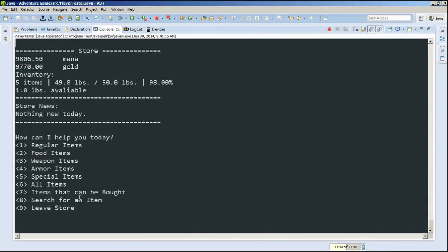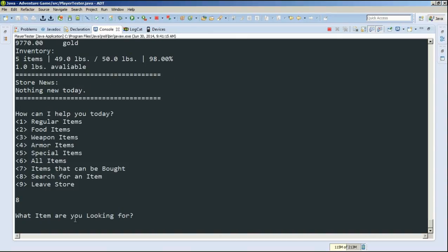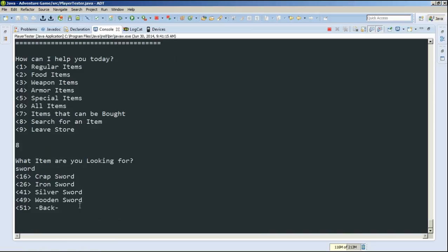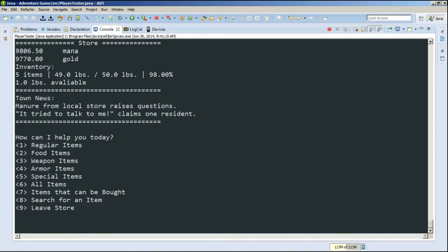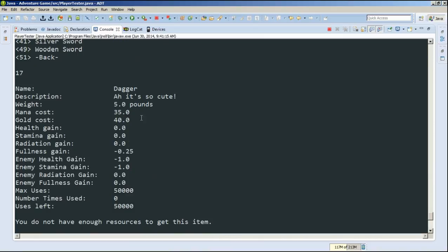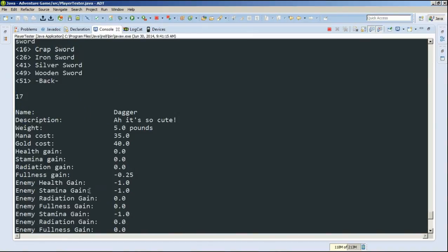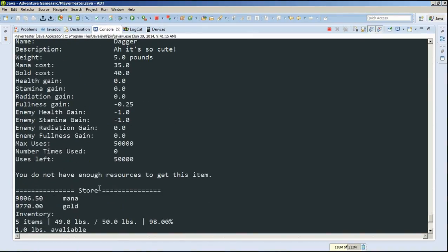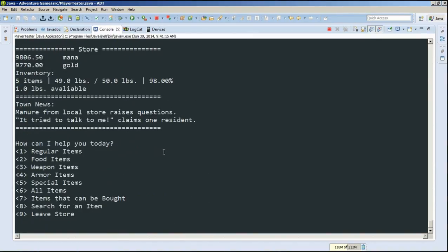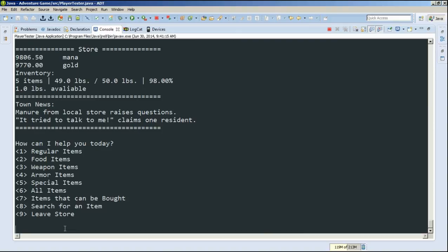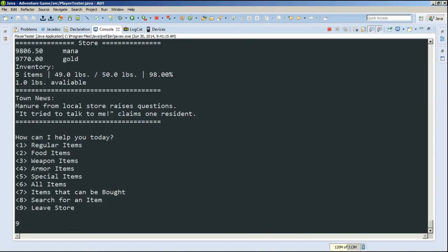So, we can also search for an item in the store. If we were to type sword, we can see that there's four swords. There's a crap sword, iron sword, silver, and wooden sword in the inventory. If we type 17, it's not actually on the list. If you're curious, it's not on the list. If we do it, it doesn't care. It'll still show you what the item is. It wasn't in the list. We typed it. It didn't care. Notice again, town news changed. It'll change depending on randomness. So, that's kind of cool.